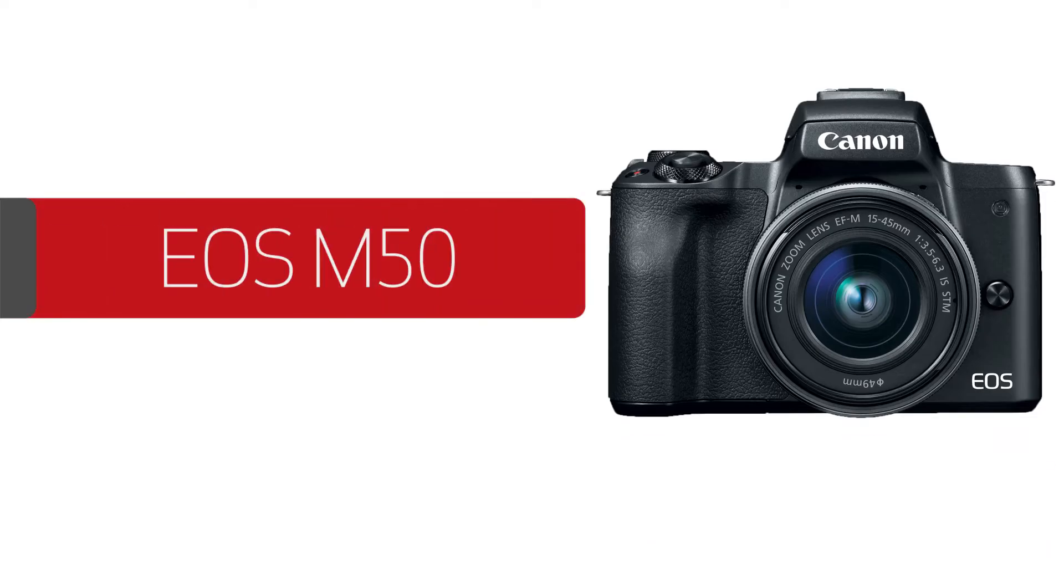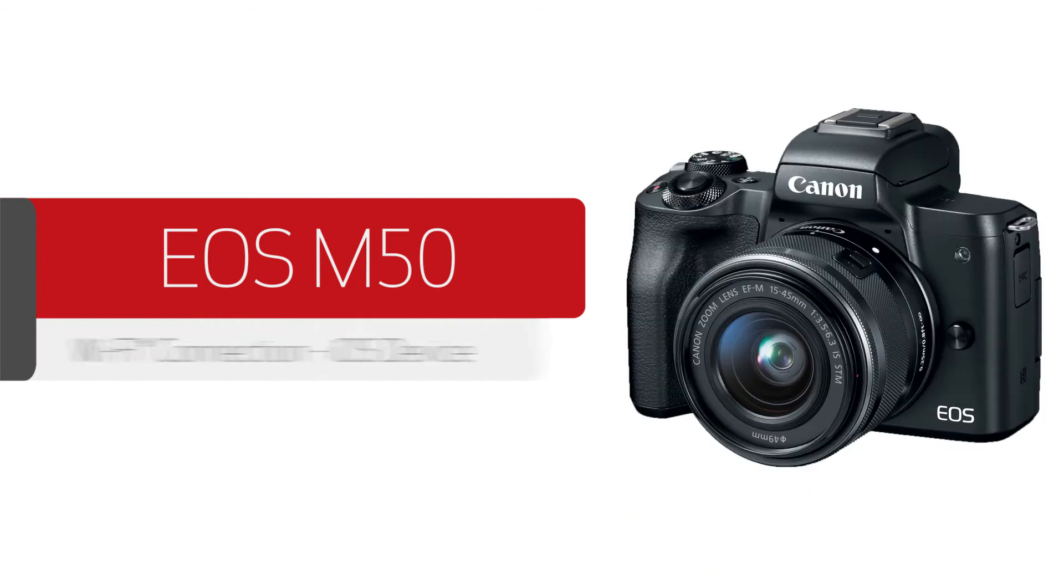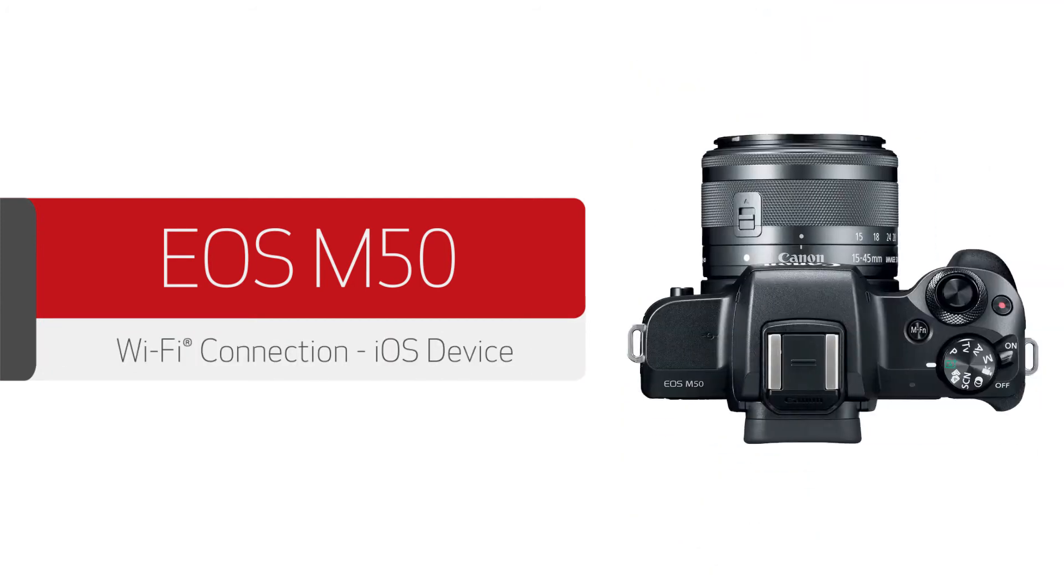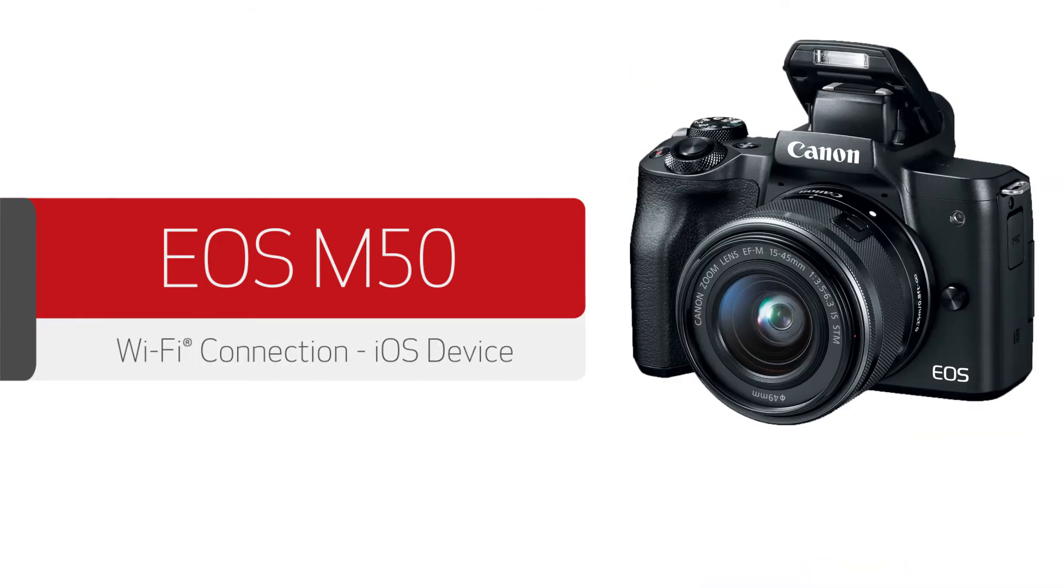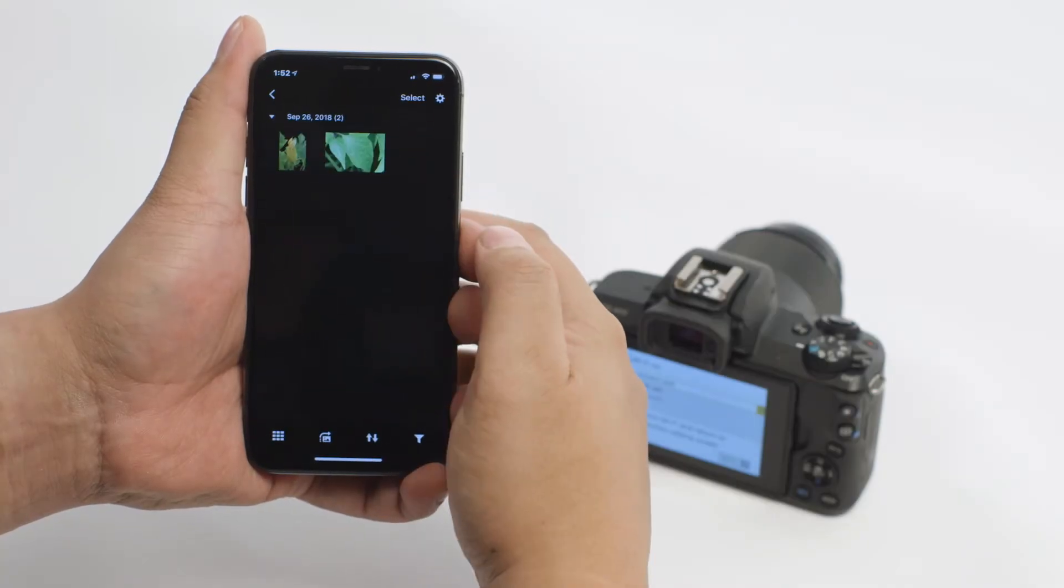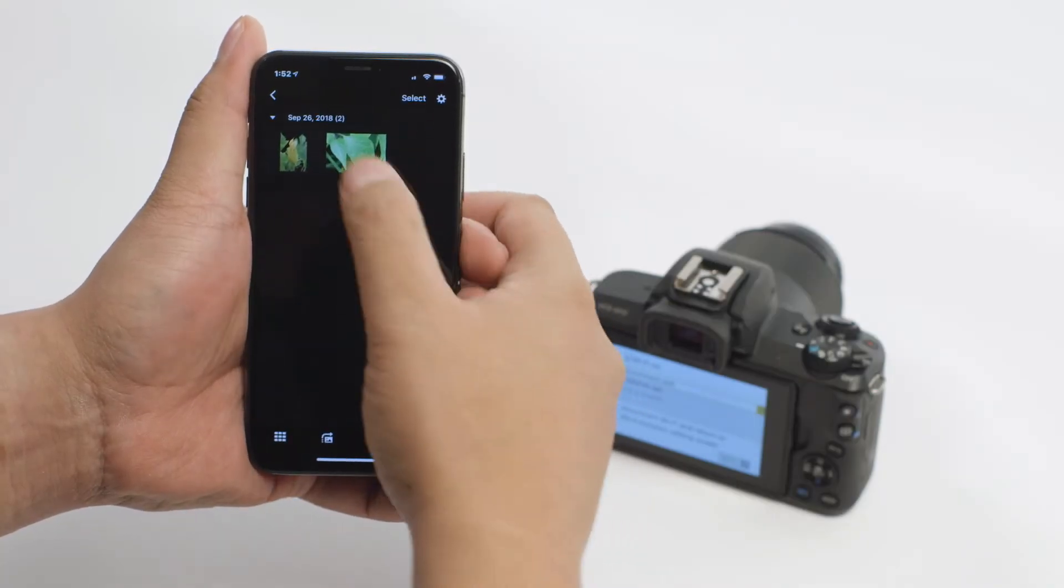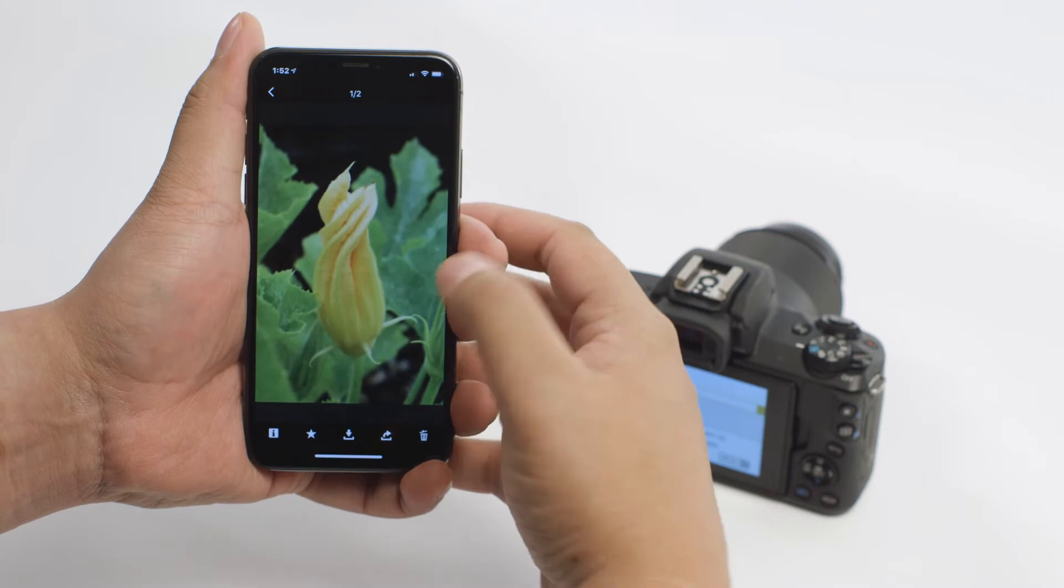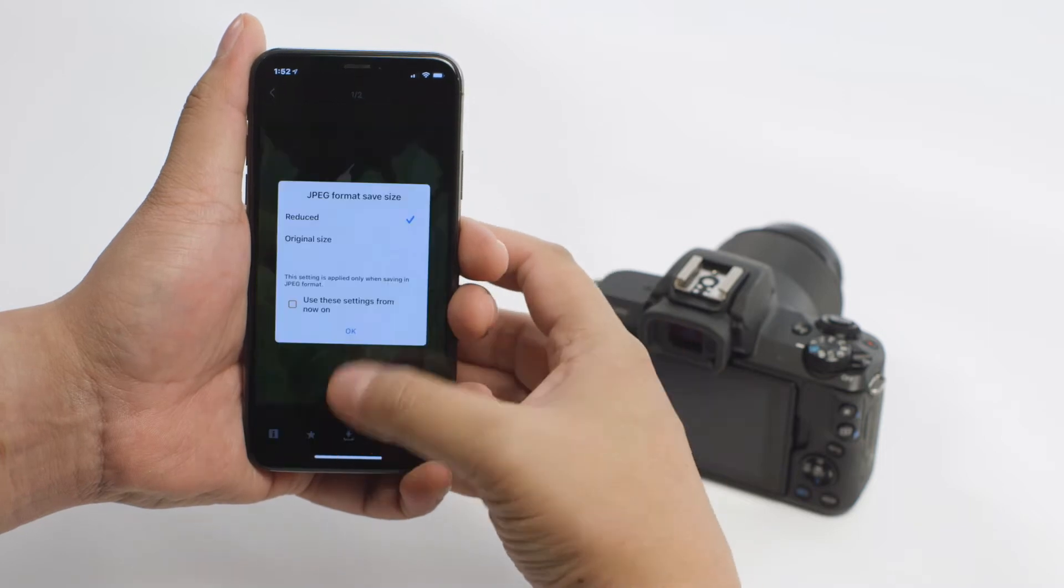In this video, we'll show you how to connect your Canon EOS digital camera to your compatible iOS device. With built-in Wi-Fi technology, you can easily share photos from your camera to your iOS device.